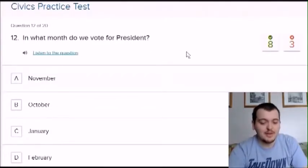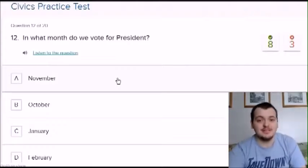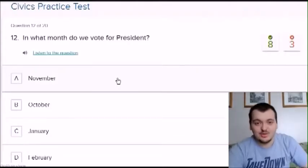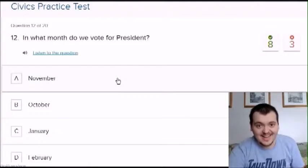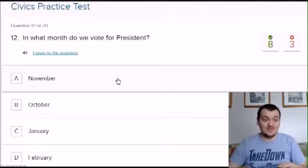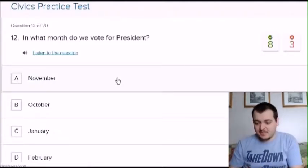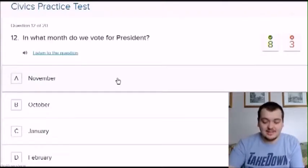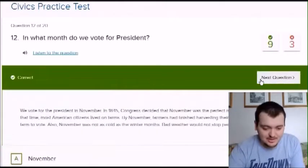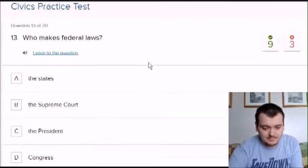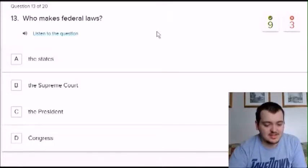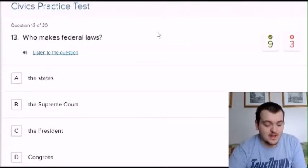In what month do we vote for president? I'm going to say November, just based on the 2016 elections which were all over the news. I live in Canada and it was basically the biggest news topic of 2016, and the election happened in November. Yes!